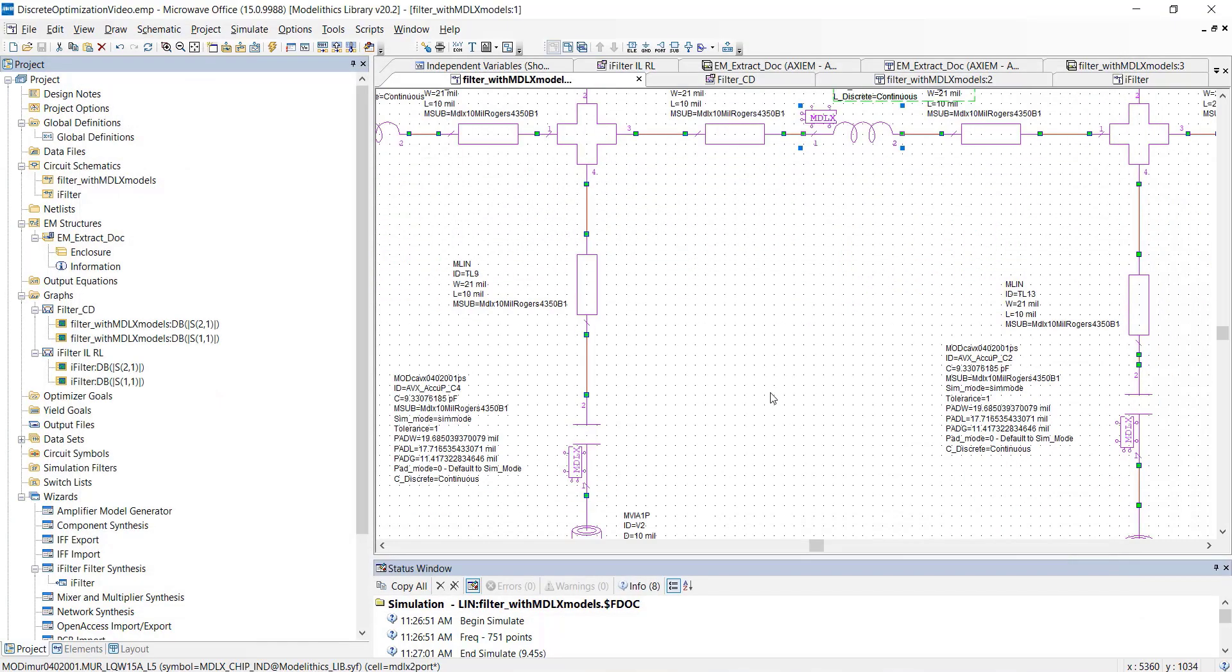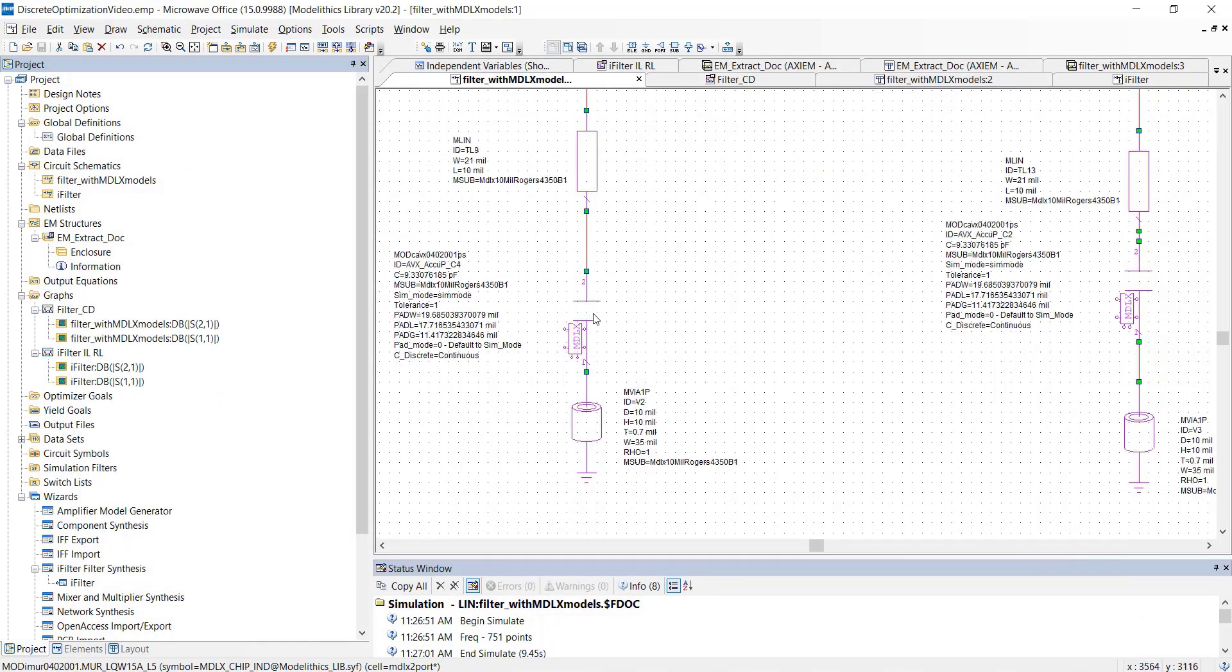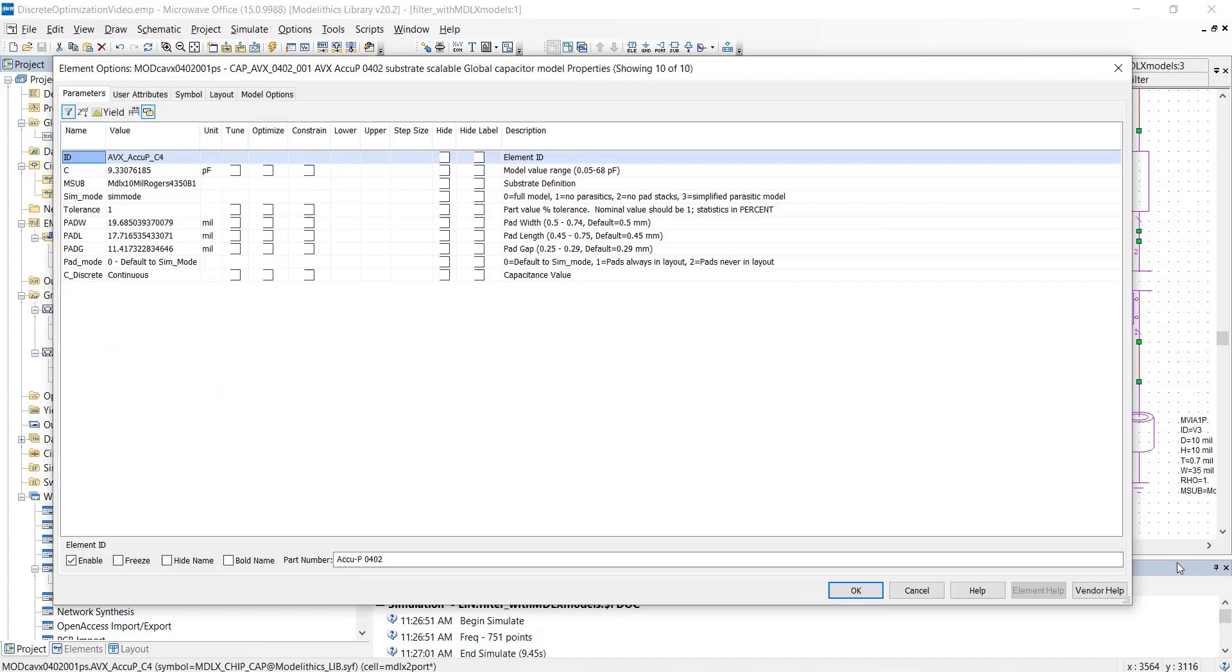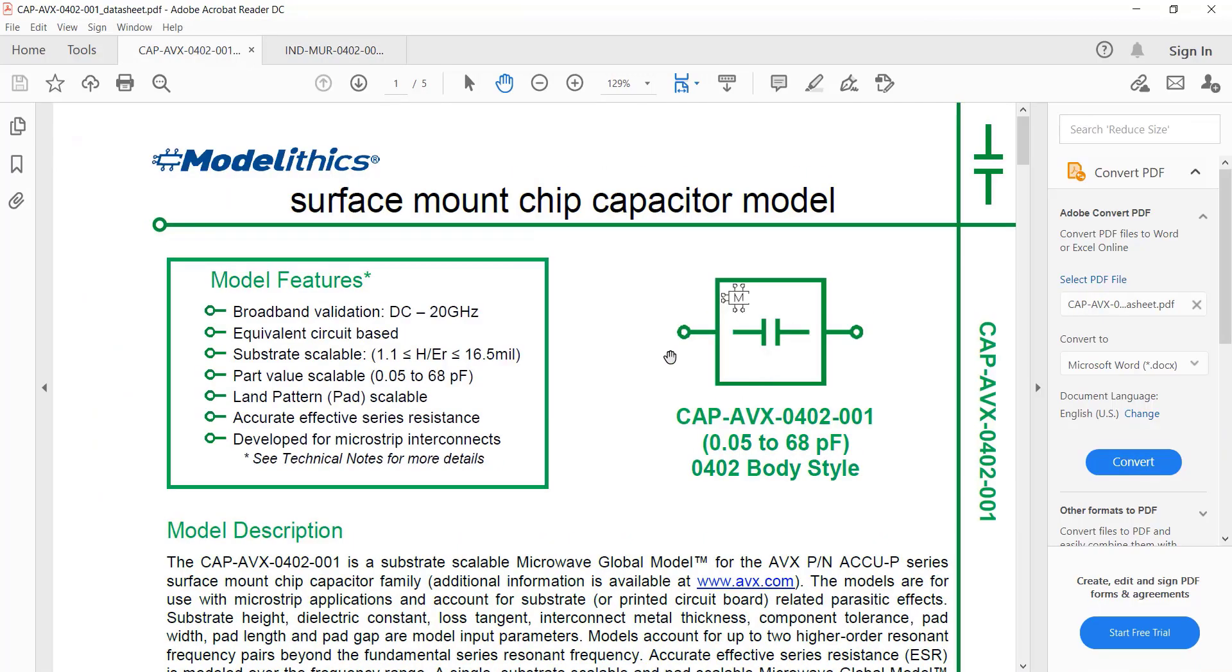For each capacitor, we're using a microwave global model for the AVX ACCU-P series. This model covers a capacitance range of 0.05 to 68 pF.